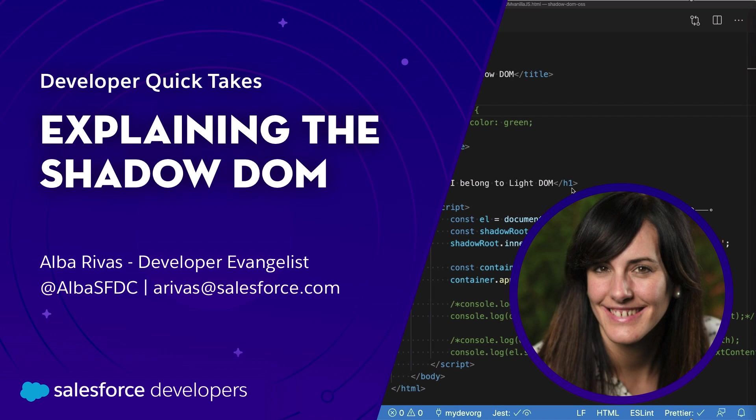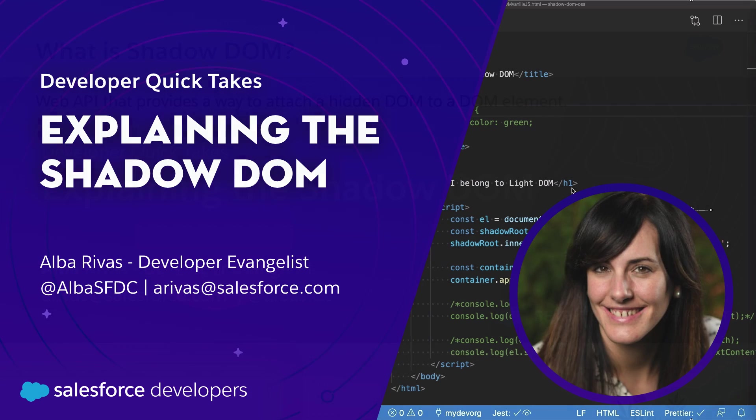Today, we are going to see what Shadow DOM is. I'm going to explain to you how to attach a Shadow DOM tree using vanilla JavaScript. And finally, we're going to see the differences between using a Shadow DOM in vanilla web components and Lightning Web Components.